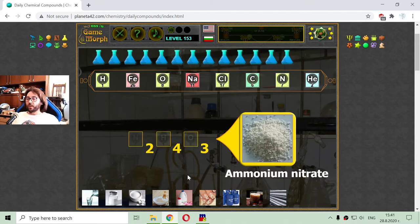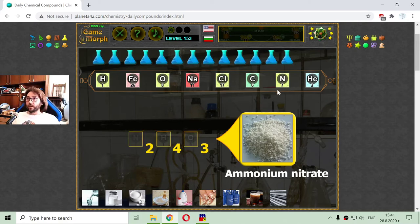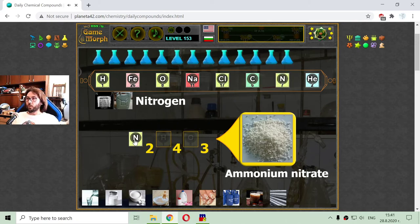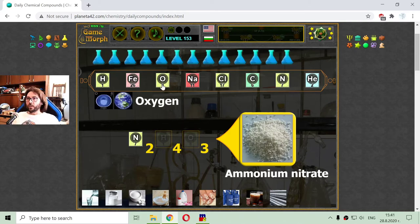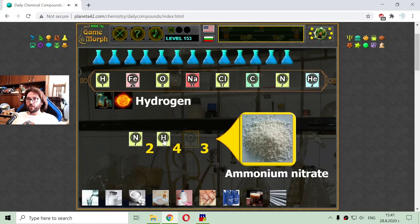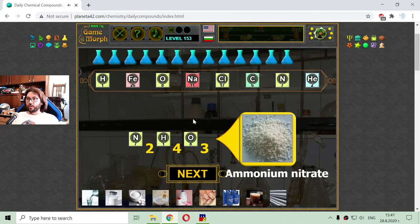The next daily chemical compound is ammonium nitrate, which is a kind of fertilizer. Because it is a fertilizer it should have nitrogen — and it has two atoms of nitrogen, which is important for plants. It also has four atoms of hydrogen and three atoms of oxygen. These are making the molecule of the ammonium nitrate.